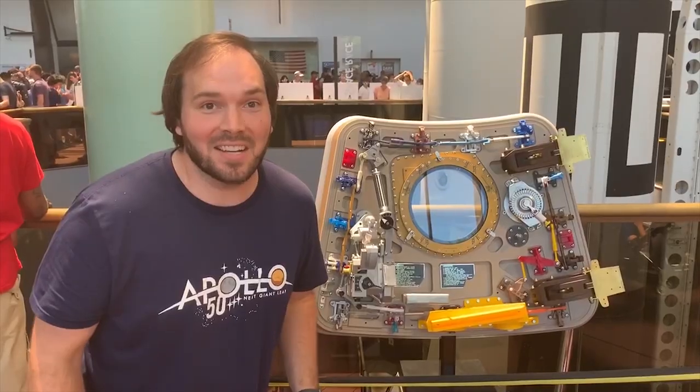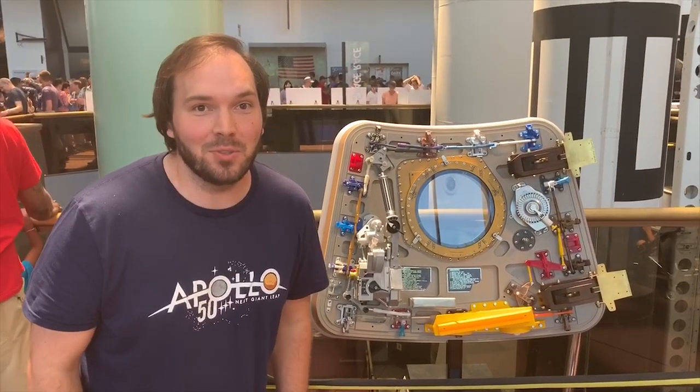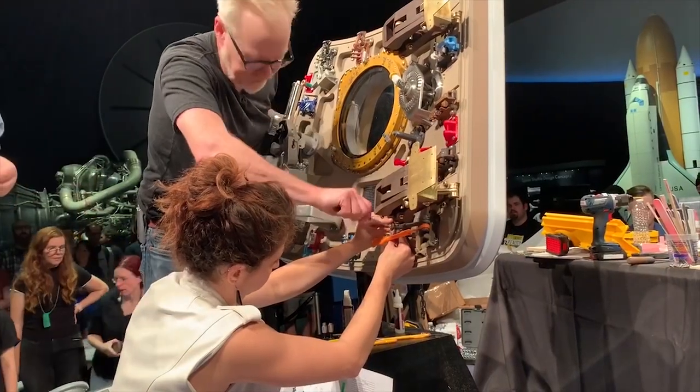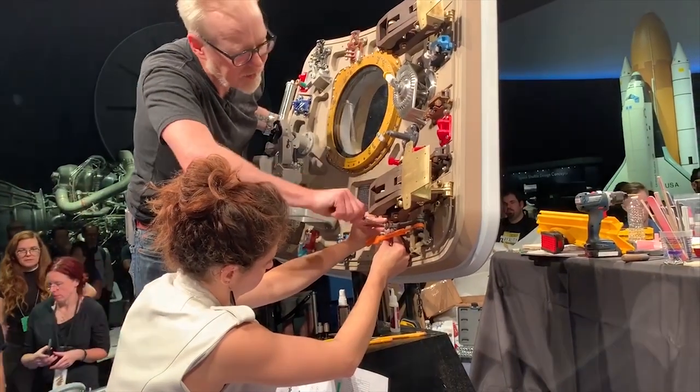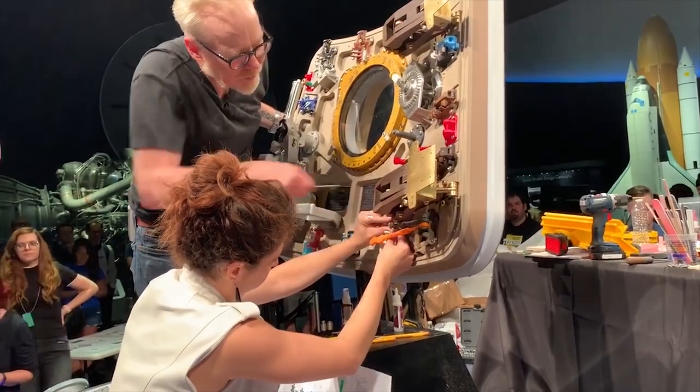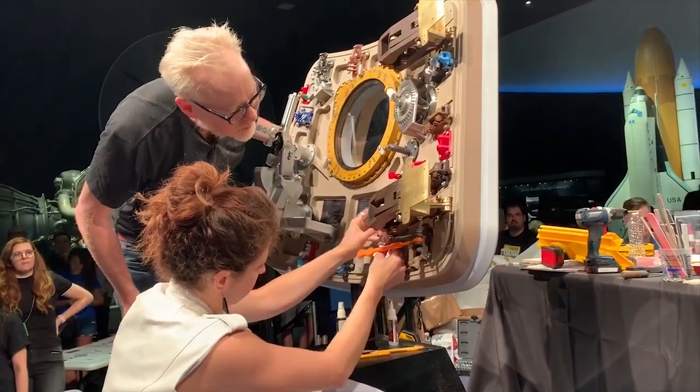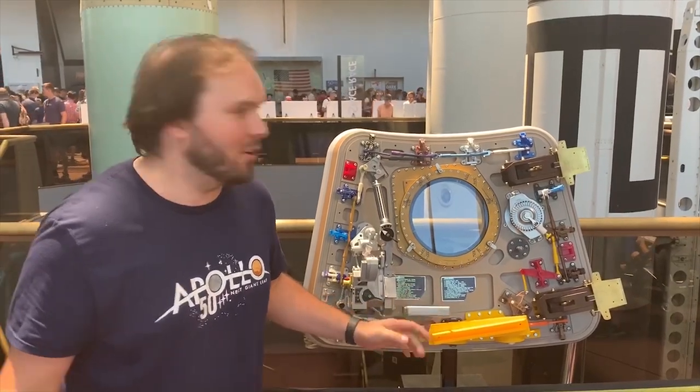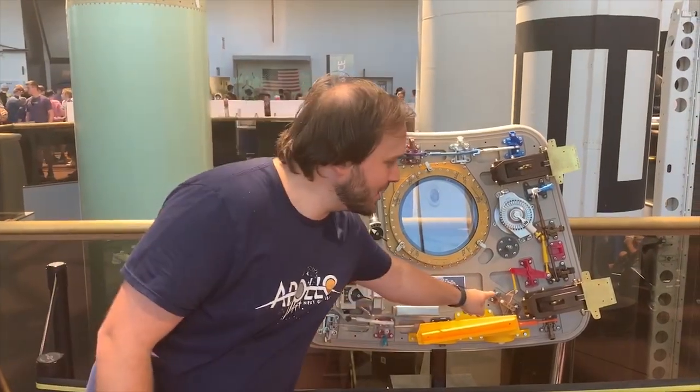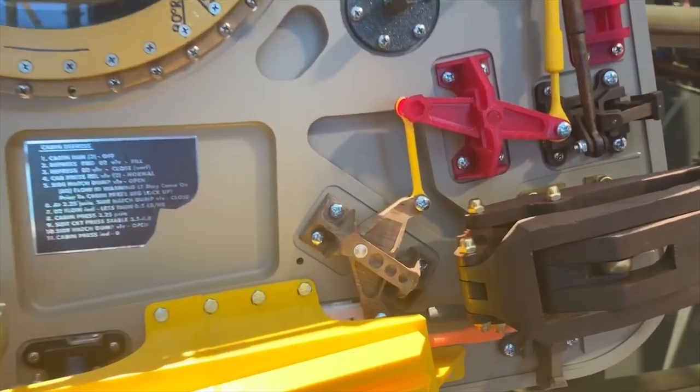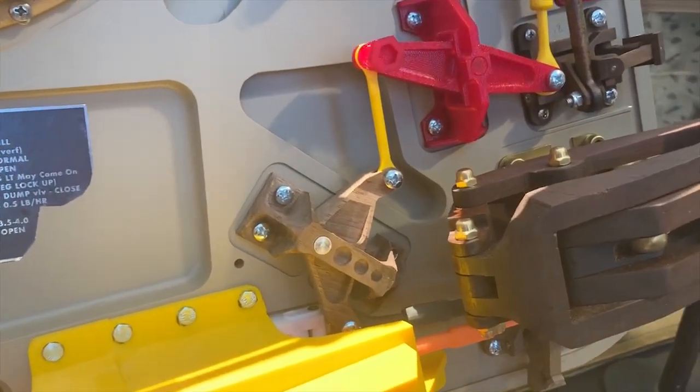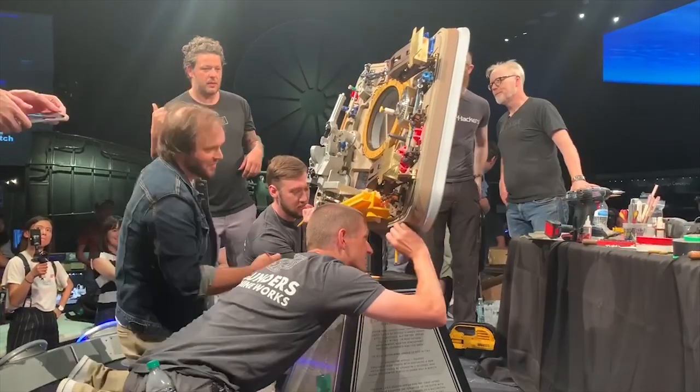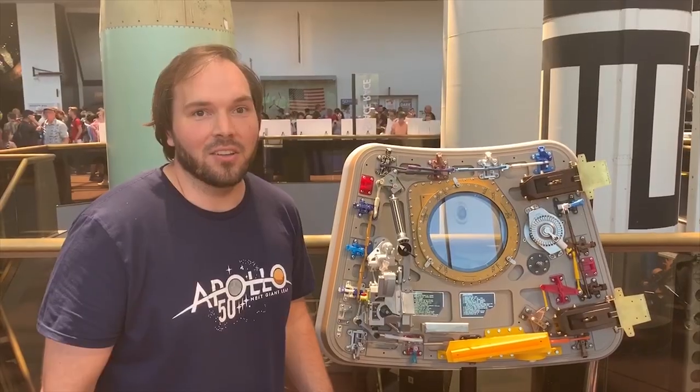Here at the National Air and Space Museum, the hatch was assembled yesterday. It's crazy to believe that our piece is going to be in the archive forever. Here's our piece right there. It was pretty exciting. We got to sign the bottom of it.